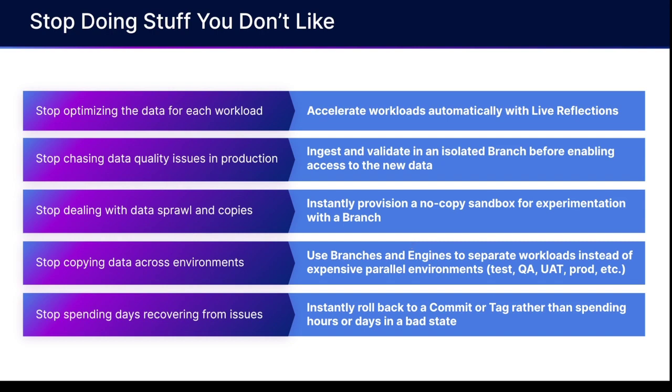You can stop chasing data quality issues in production. Instead, you can ingest and validate that data in an isolated branch using catalog versioning with Dremio's Lakehouse catalog. You can stop dealing with data sprawl and copies and instantly provision no-copy sandbox environments for experimentation just by creating a branch.